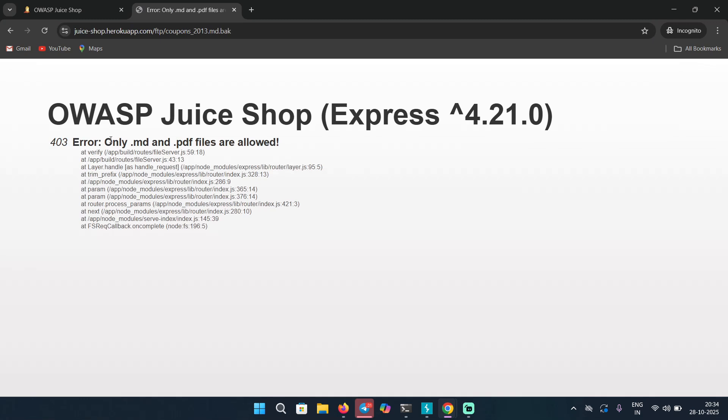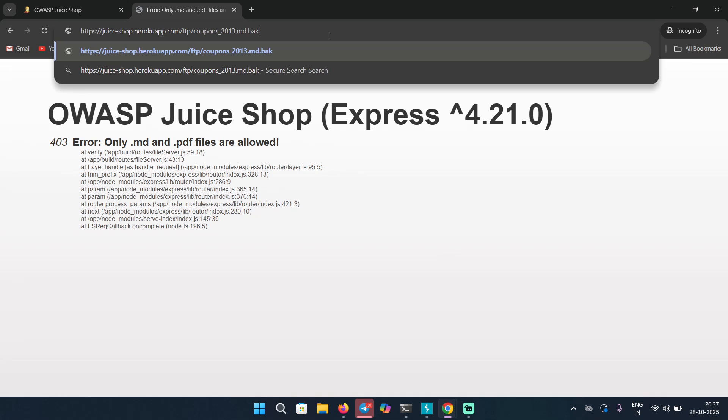In this case, you can do multiple things. You can try different extensions like double extensions, or you can test response manipulation where you change the HTTP code from 403 to 200 by capturing the response in Burp and see if you can download the file. I have found this bug, but it was a dupe anyways. But in this case, we are going to test for null byte.